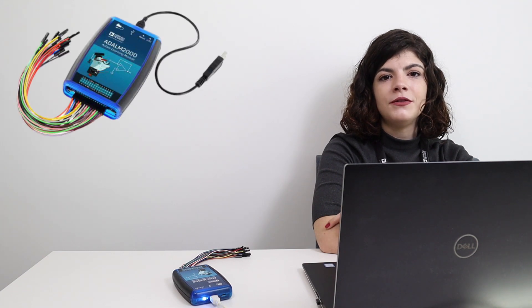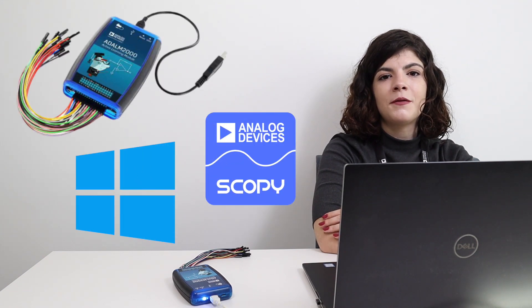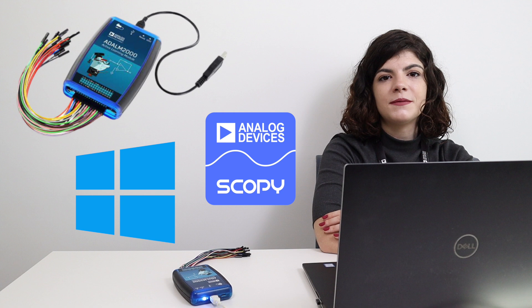Hello! In this video of the ADALM2000 series, we'll show you what you need to do in order to use the module with Scopey on your computer running on Windows.